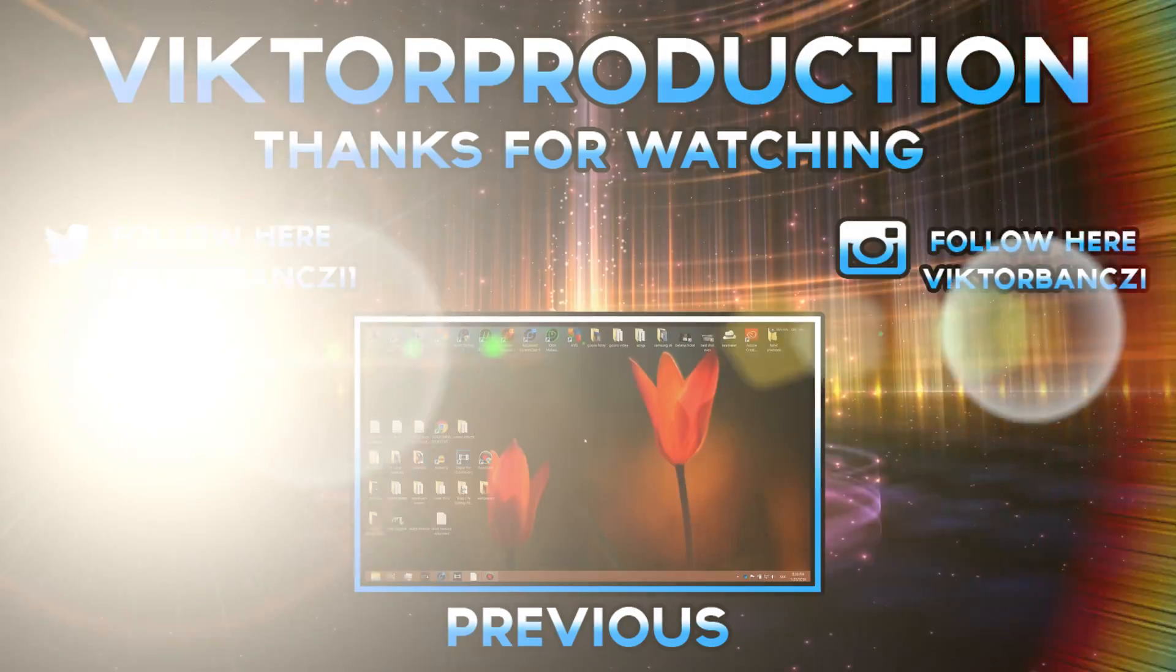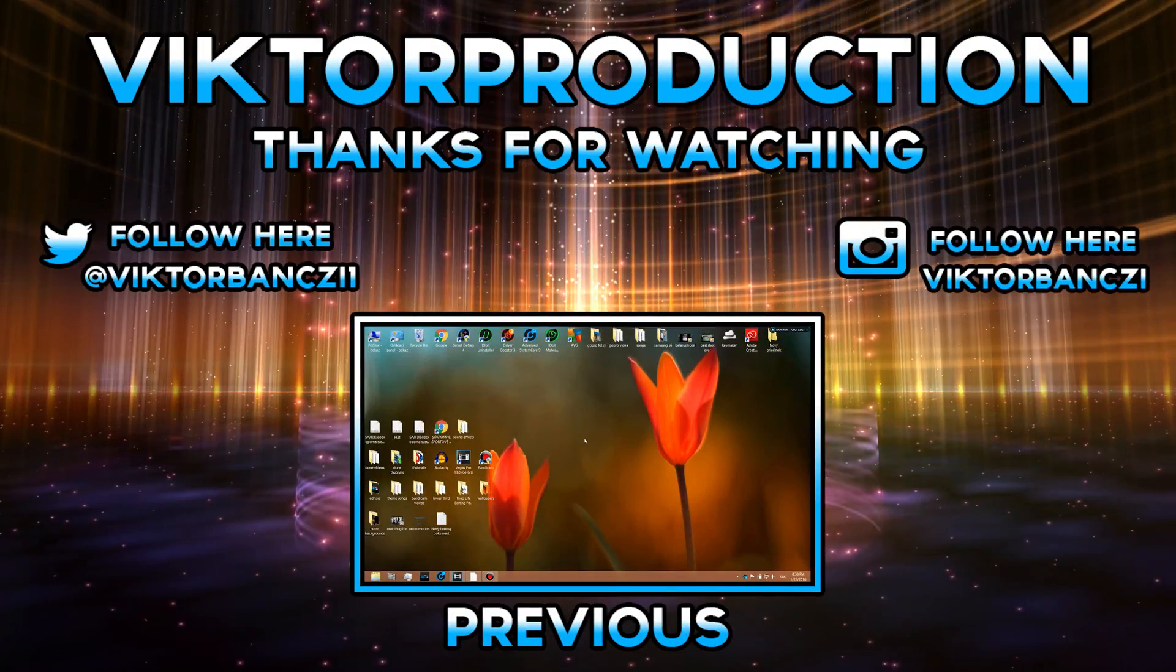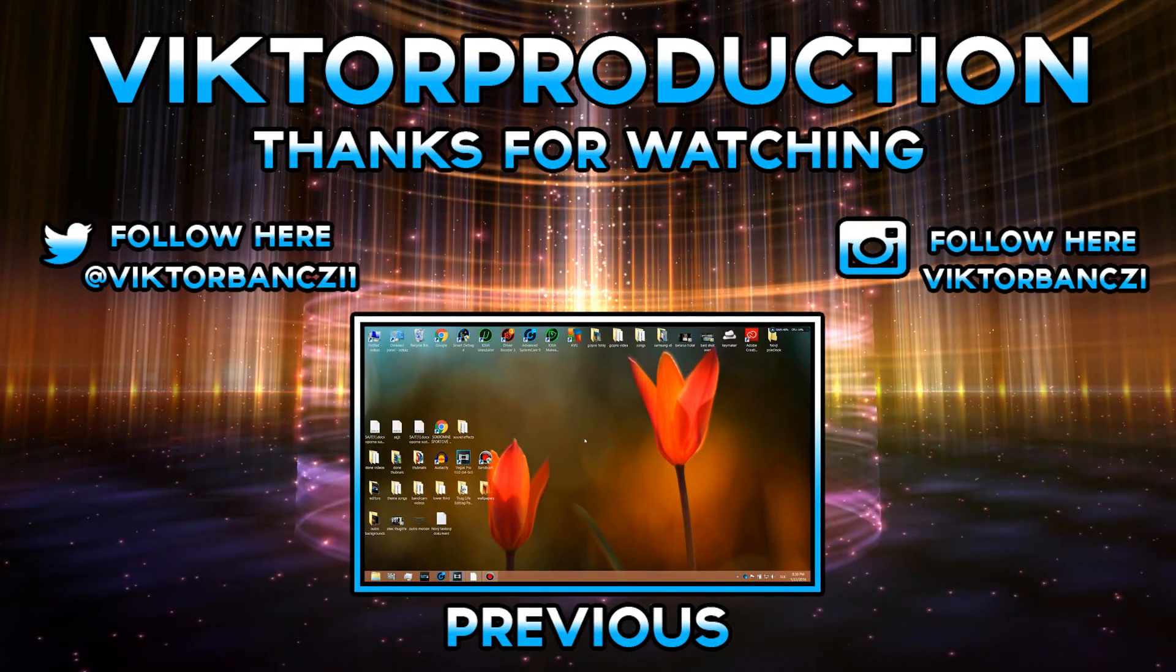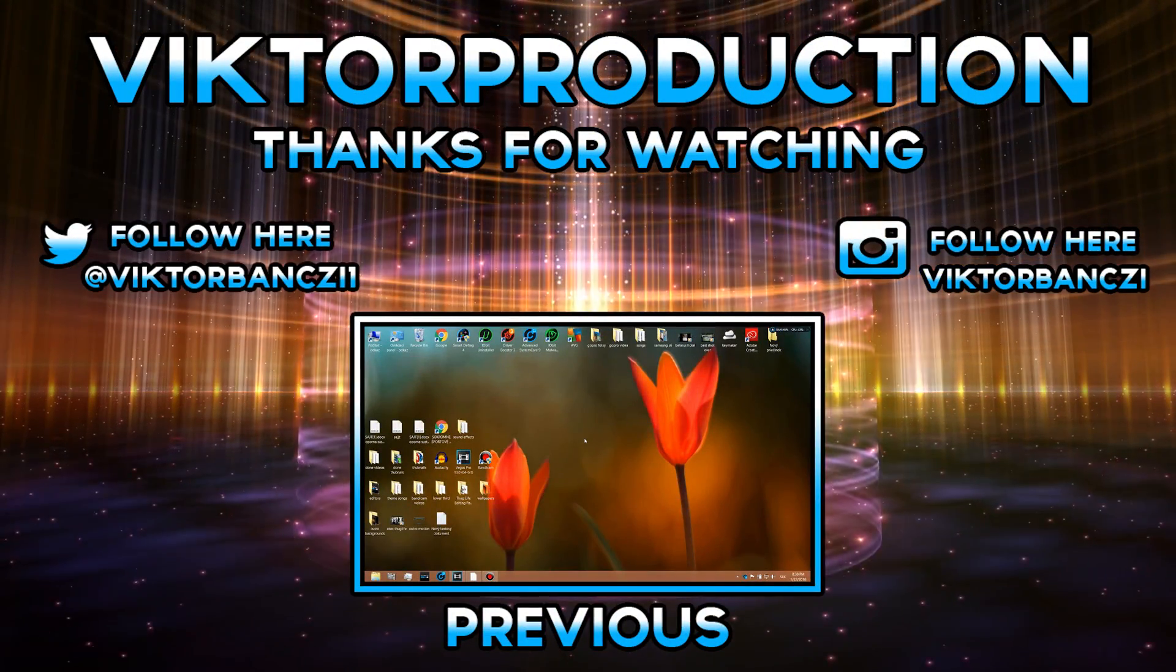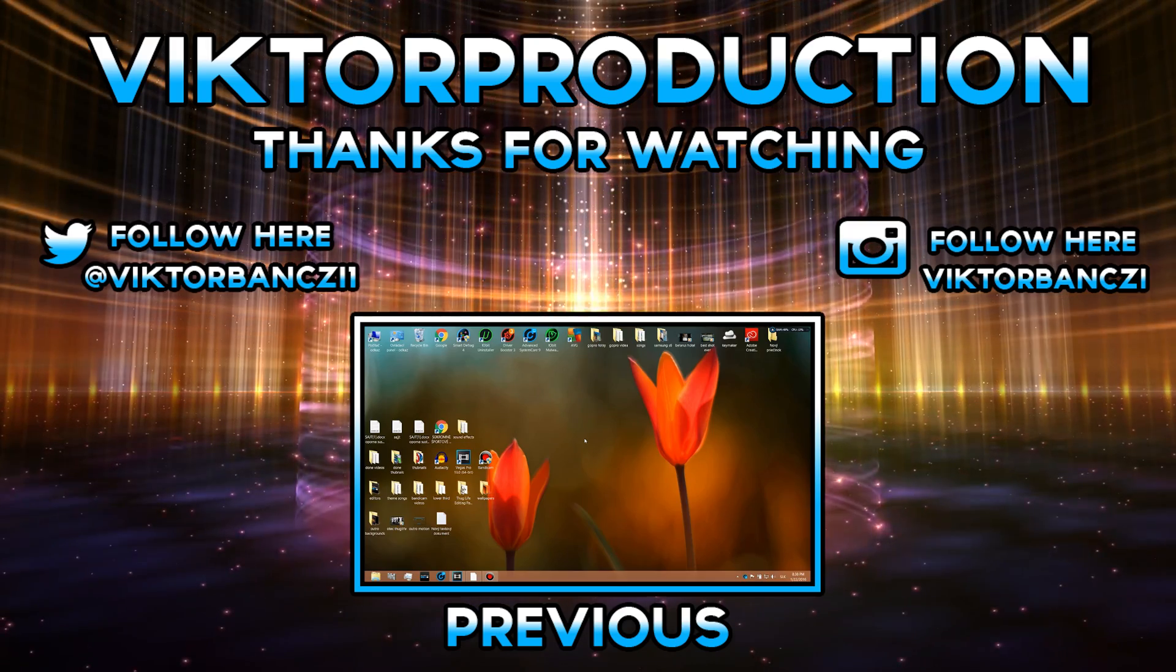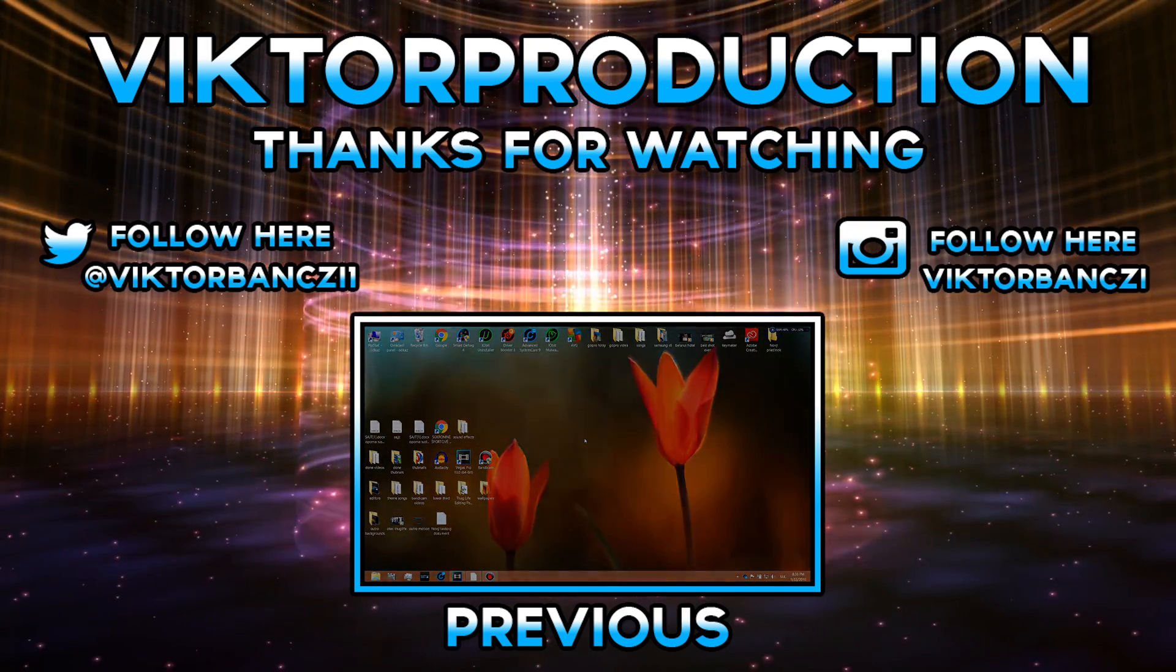What's up guys, this is Viktor production and today I'm gonna show you how to speed up your video in Sony Vegas Pro 11, 12 or 13.